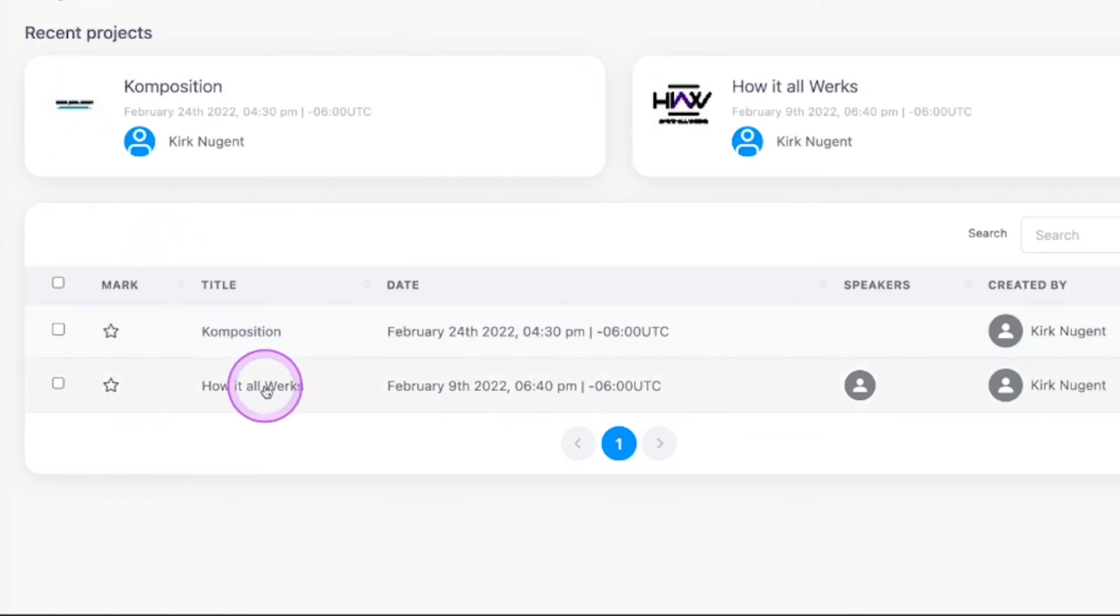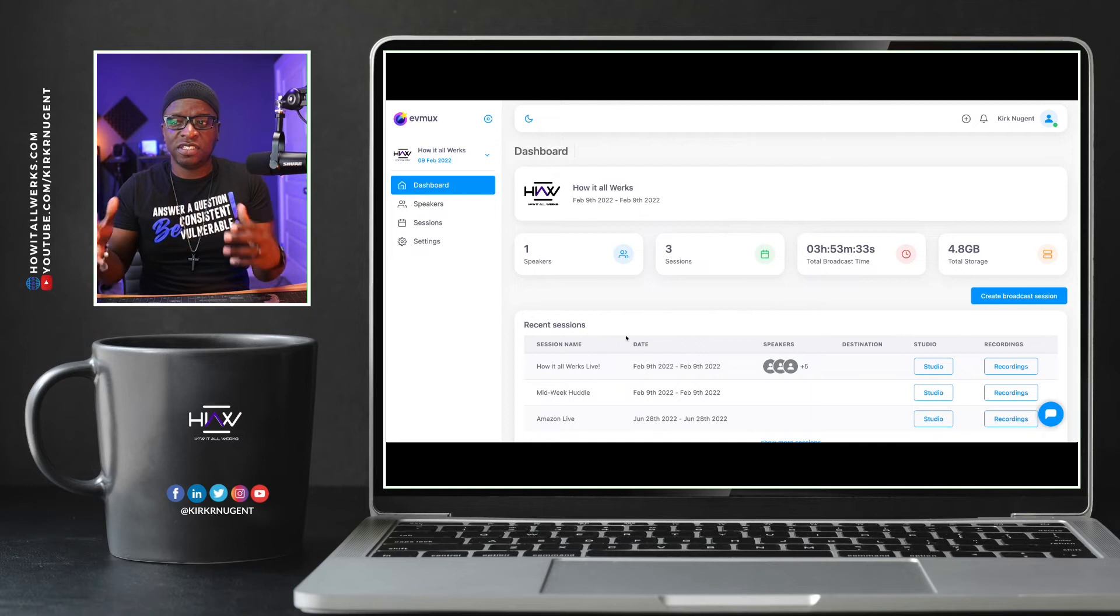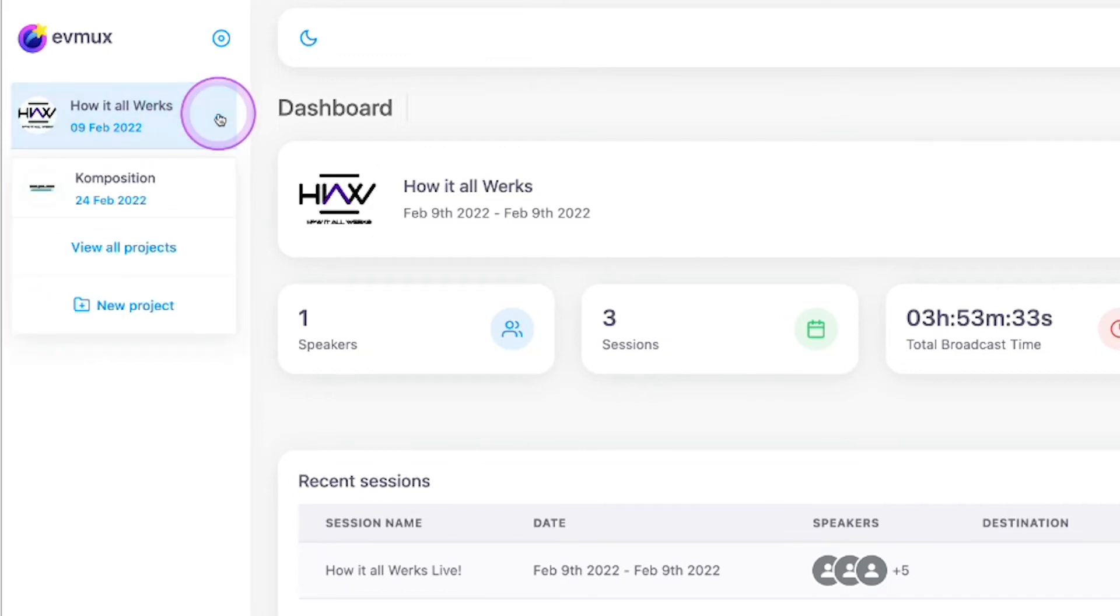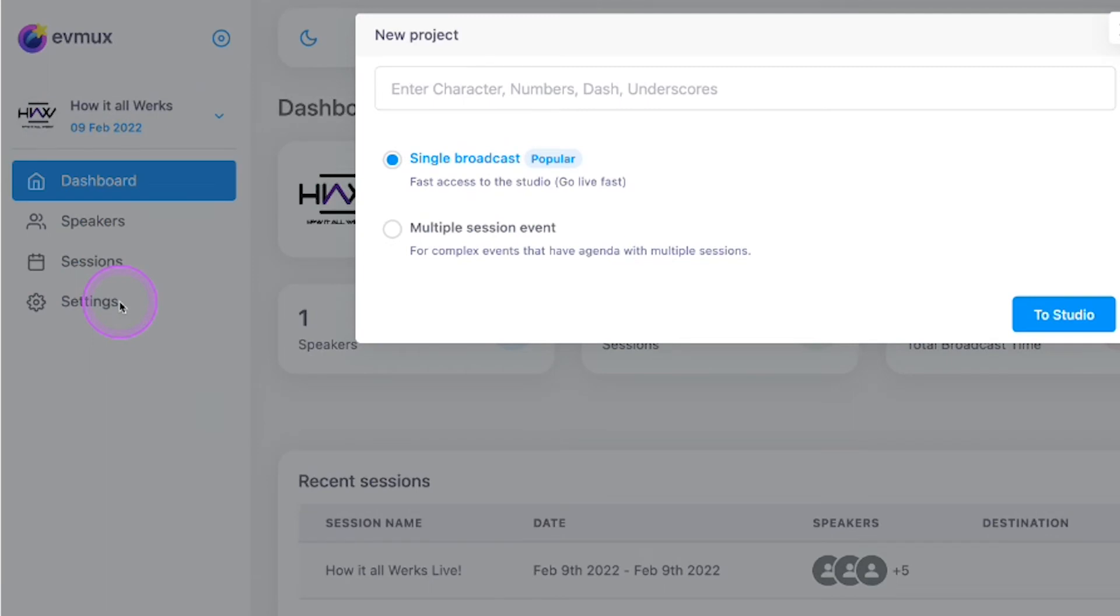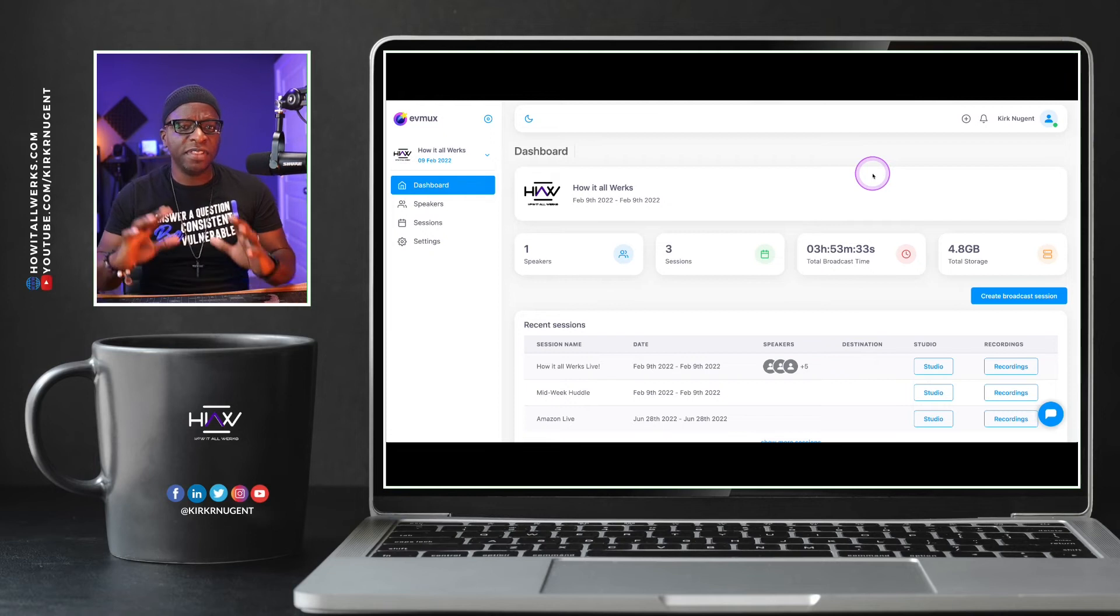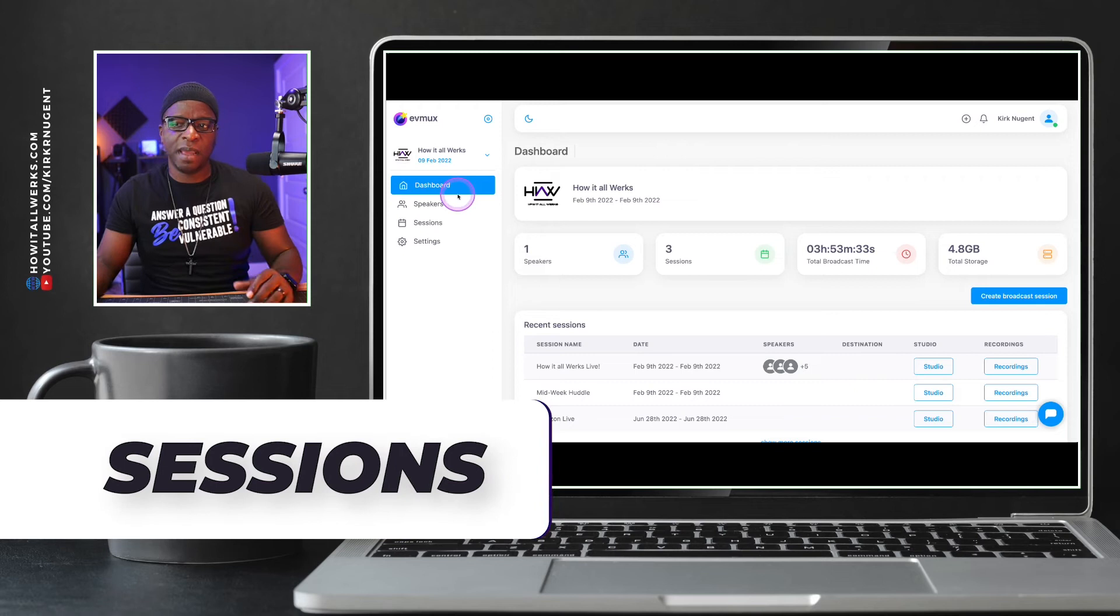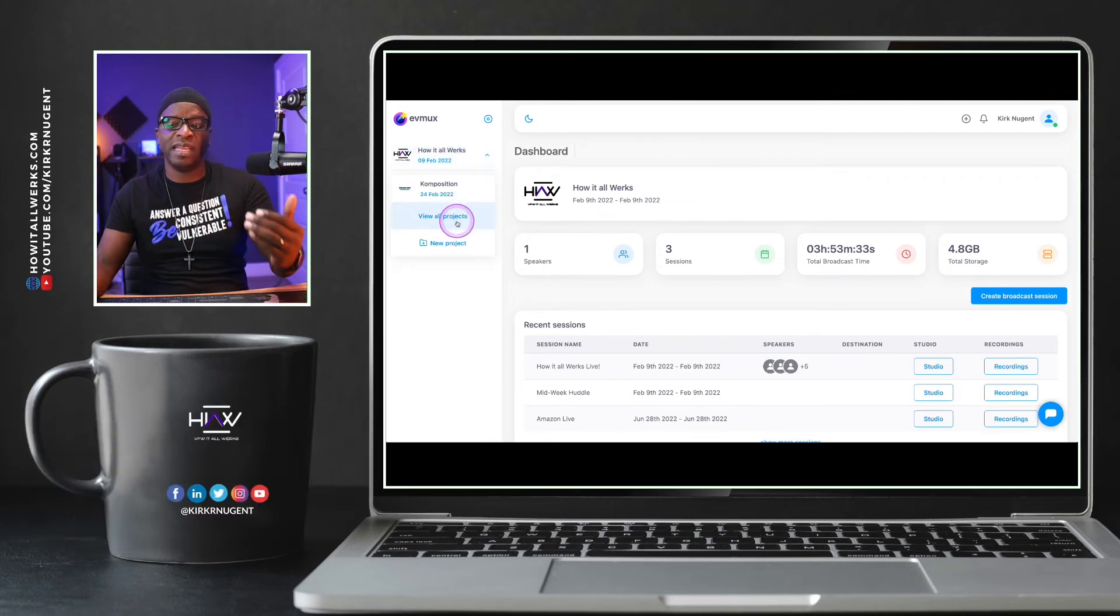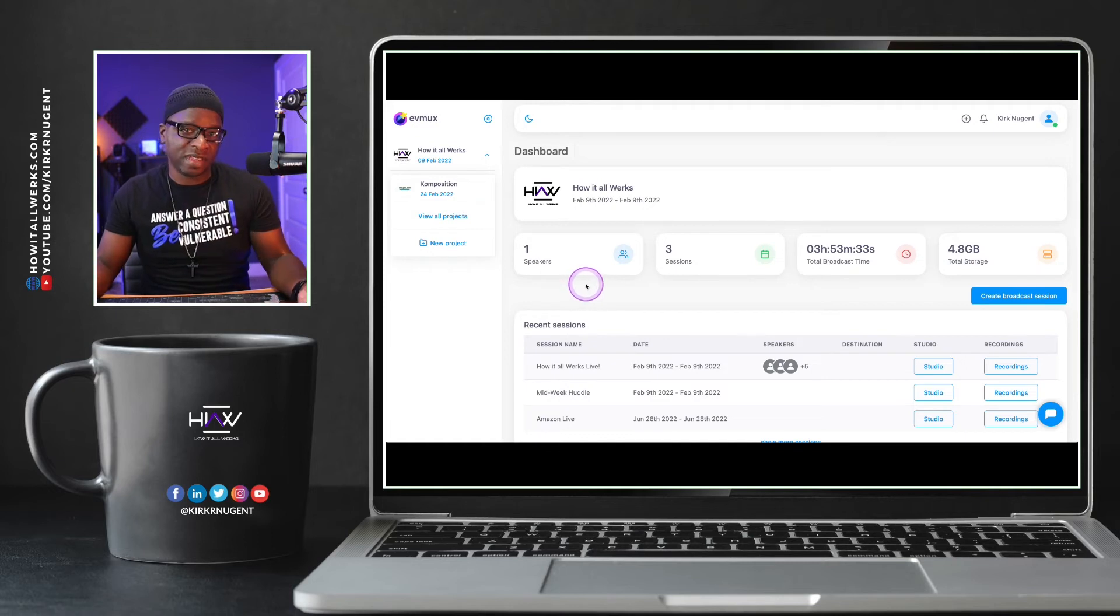So I'm actually going to select the How It All Works project. And you can see that it changes the screen. So now I'm in the How It All Works project and you can hit this down arrow again. And instead of clicking view all projects, which would allow me to see both the How It All Works and Composition projects, I can click on new project and you come right back to this same screen again, where it asks you to give it a name and then you can open the studio. I want you to understand that even though it immediately takes you into a studio, when you create that project, it's actually not only creating a project, but it's also creating a session within that project.